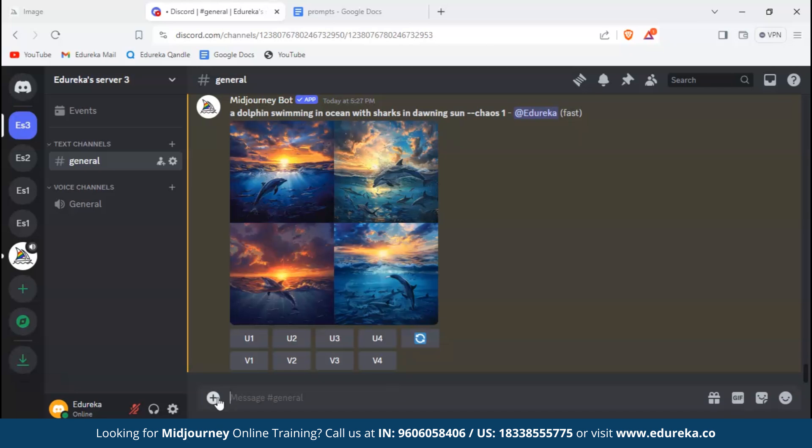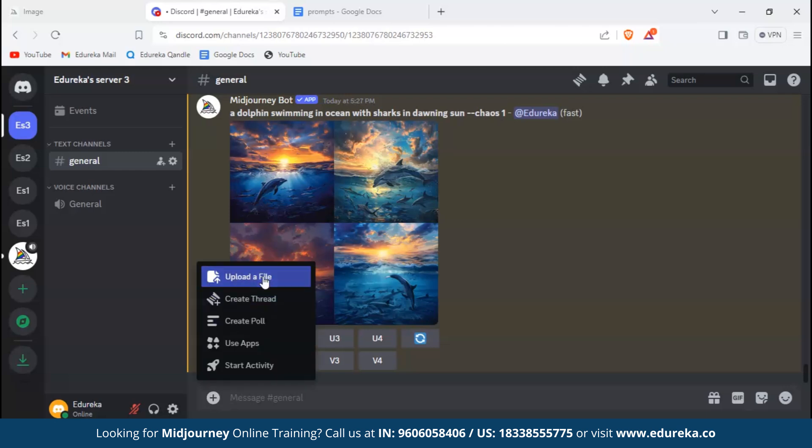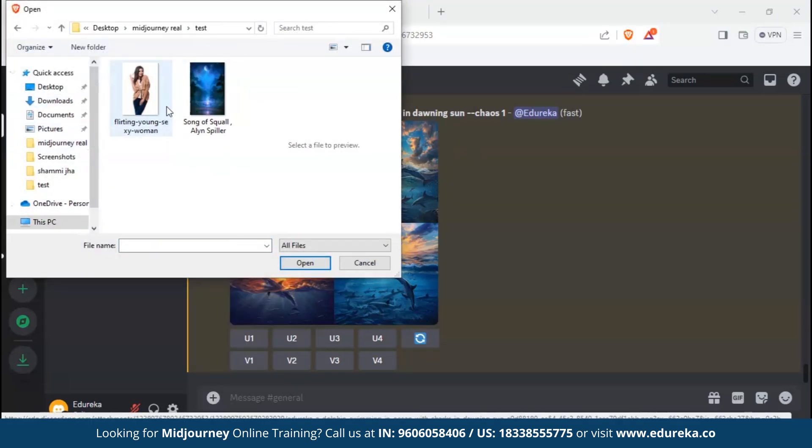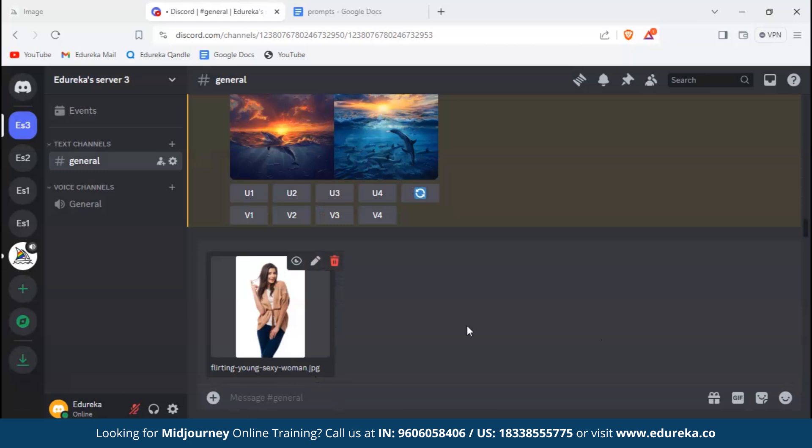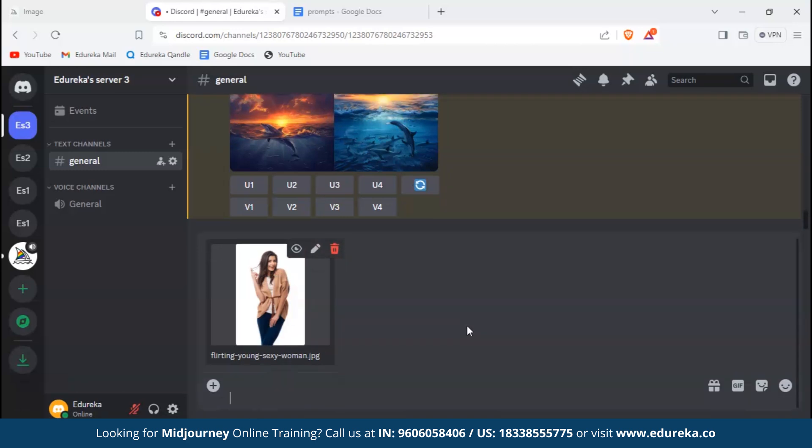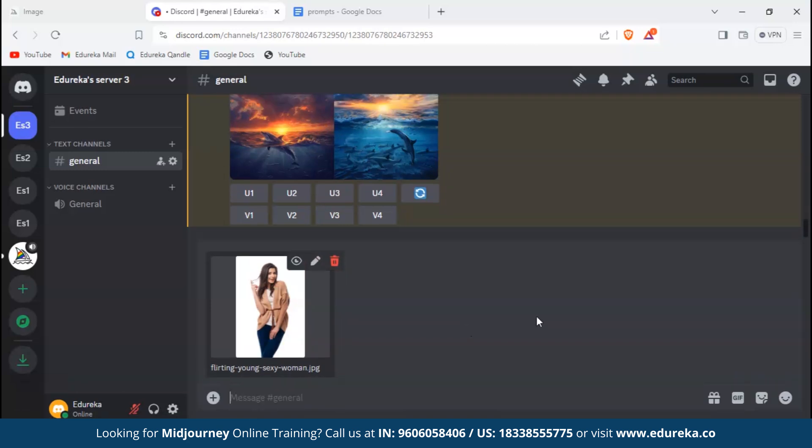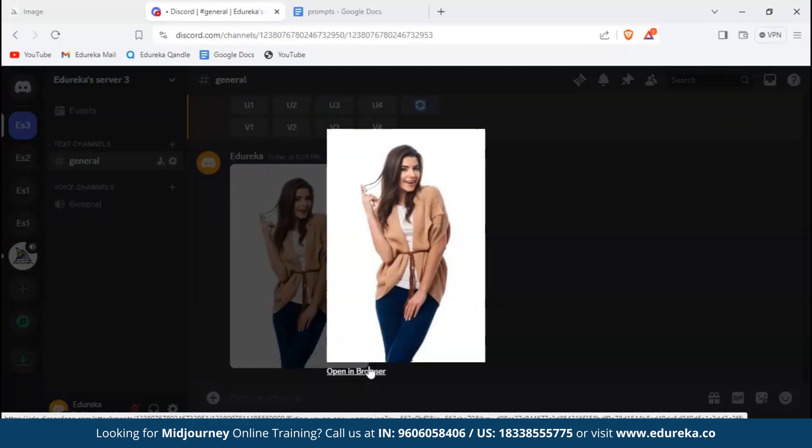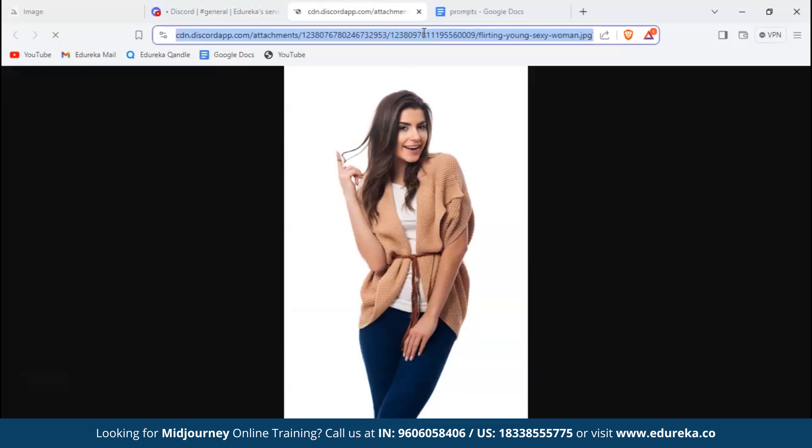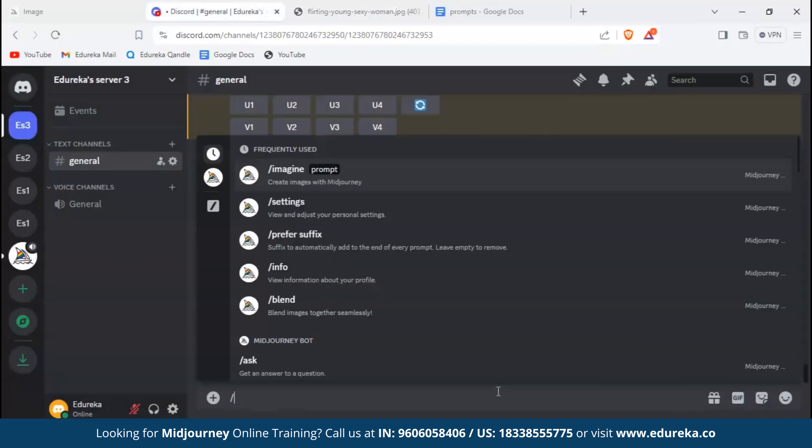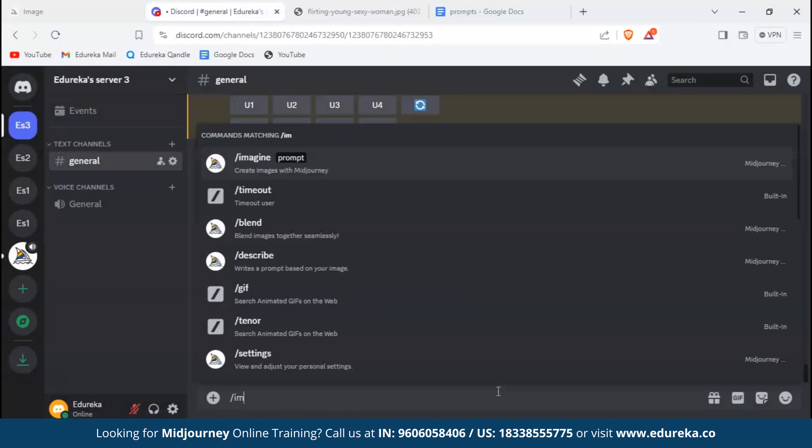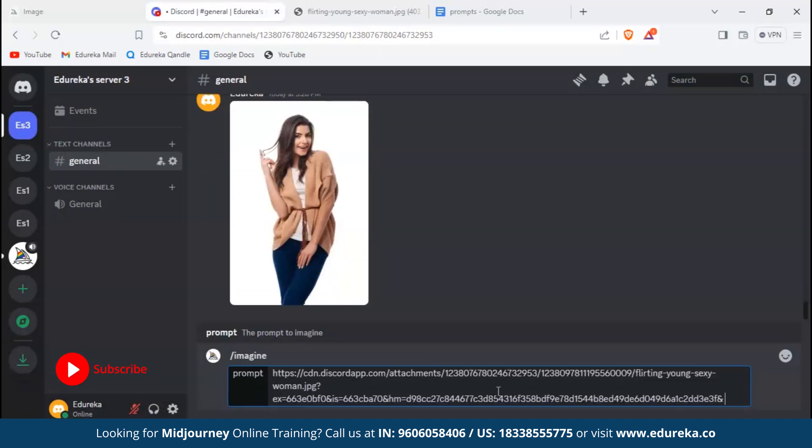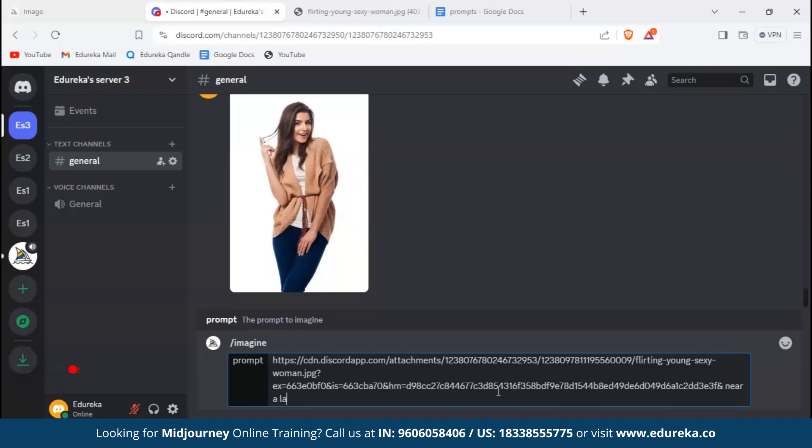Now let's move to using reference images to create our own images. For that we need to upload one of our photos. I'm going to use this picture. We'll open in browser and copy its link. For the next one we would type slash imagine, paste the copied link, then type the prompt we want: deer near a lake with rocky mountain and cloudy sky.